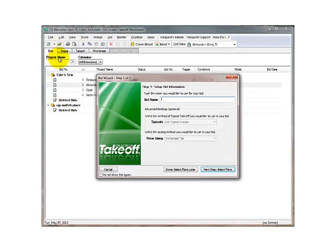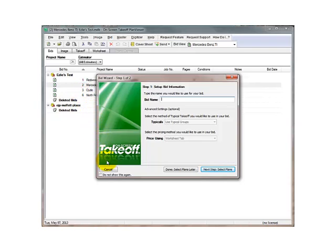By default, this Bid Wizard dialog box will open. We do not want to use this wizard, so we will click the box to not show this again, and then hit cancel.